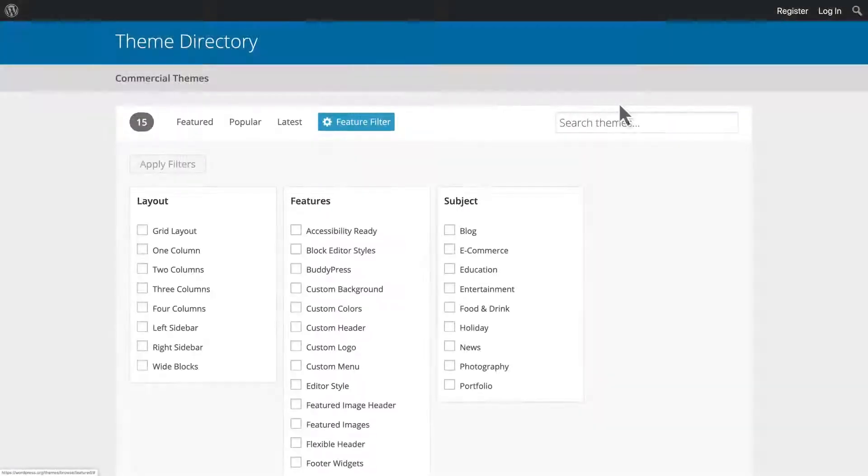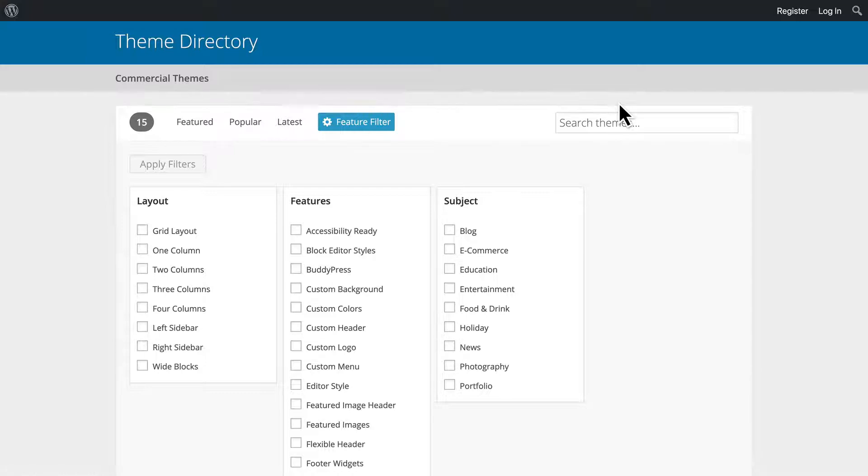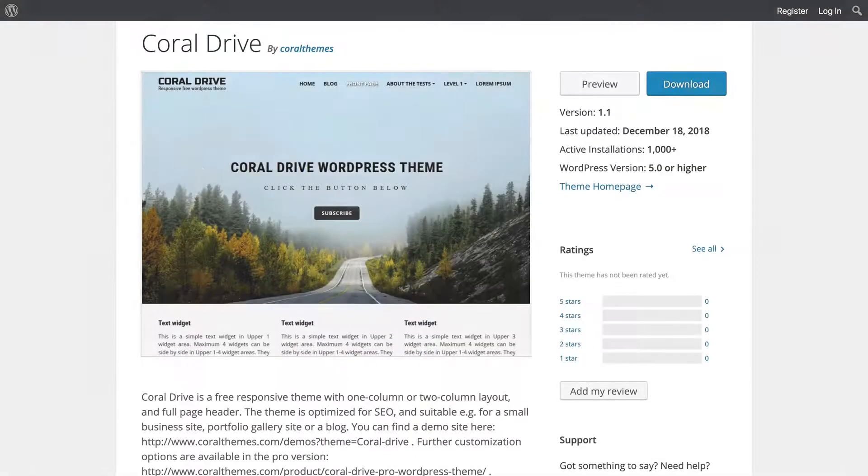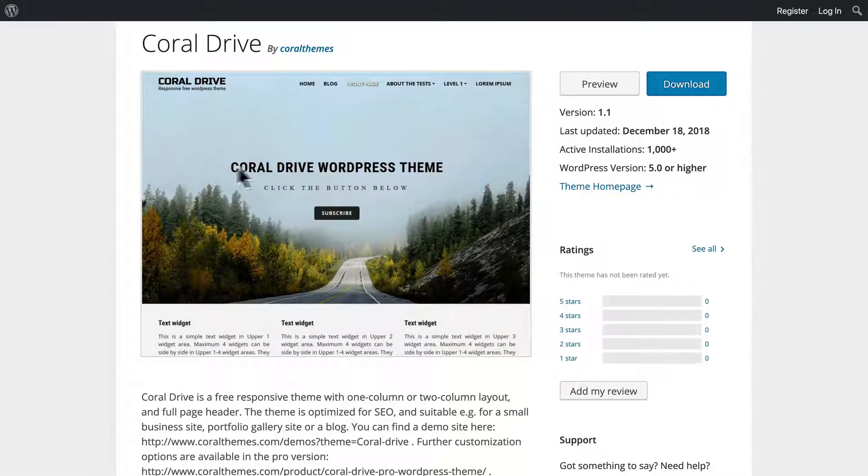Finally, the theme you select should support all the major features of WordPress itself, especially the block editor. Don't pick a theme that limits your capabilities.